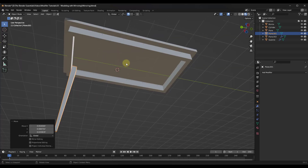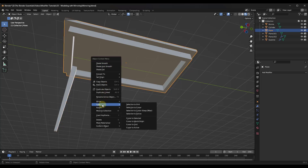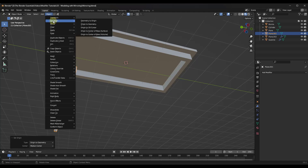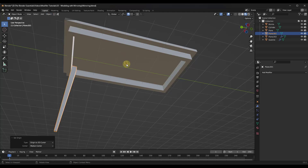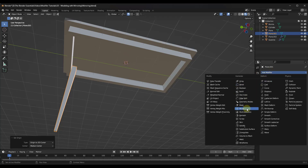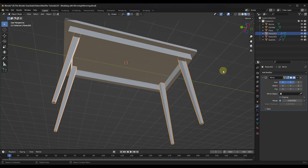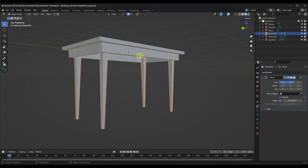We can use the mirror modifier to make this table leg mirror all the way around. First I'll set the 3D cursor to the central point by right-clicking on the center object and choosing Snap Cursor to Active. Then go to Object > Set Origin to 3D Cursor. Now the object origin is at the very central point, so adding a mirror modifier will flip it along the X axis. I can also enable Y-axis mirroring as well.